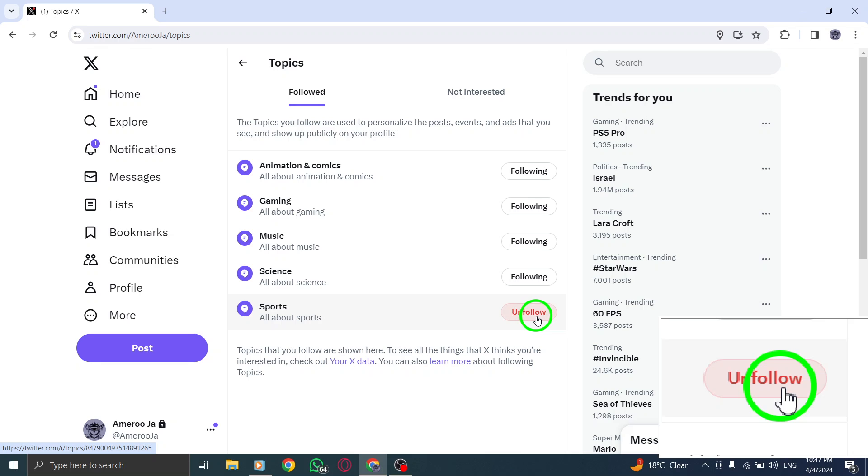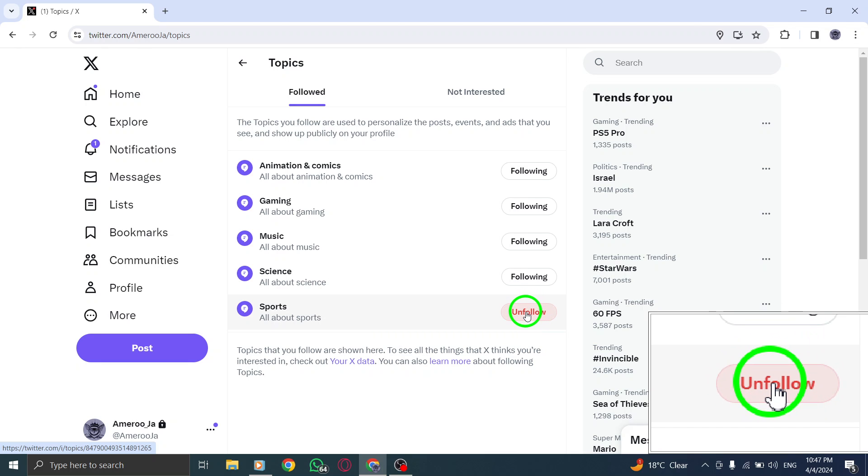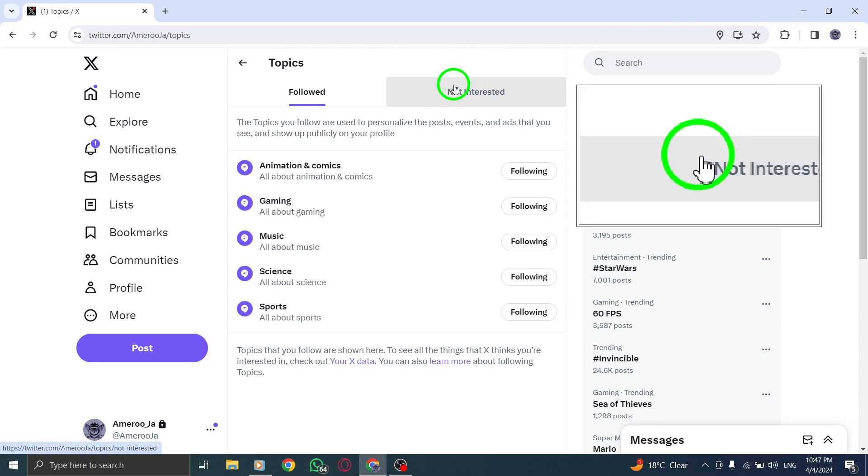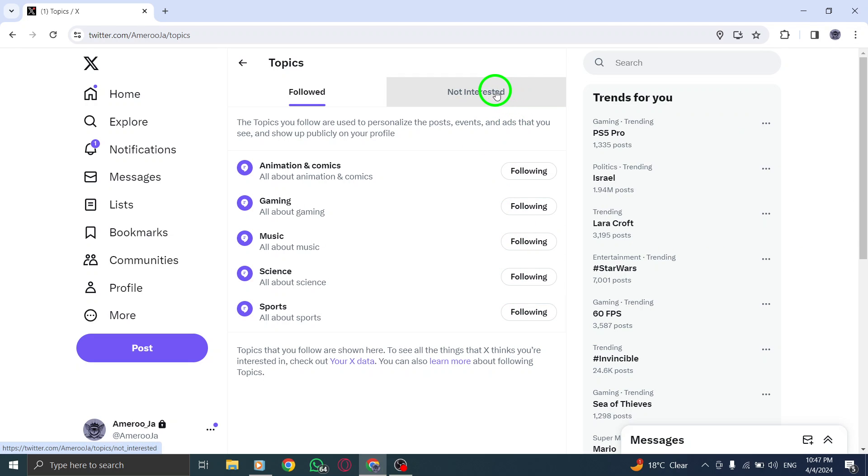Look for the X button next to the topic you want to mark as not interested. Clicking on the X button will move that topic to the Not Interested category, effectively decluttering your topics list and streamlining your Twitter experience.